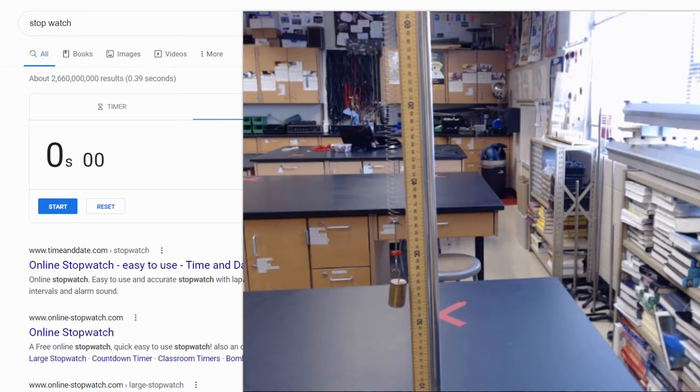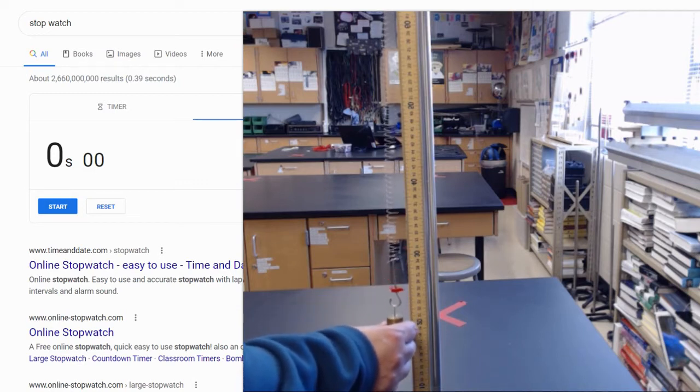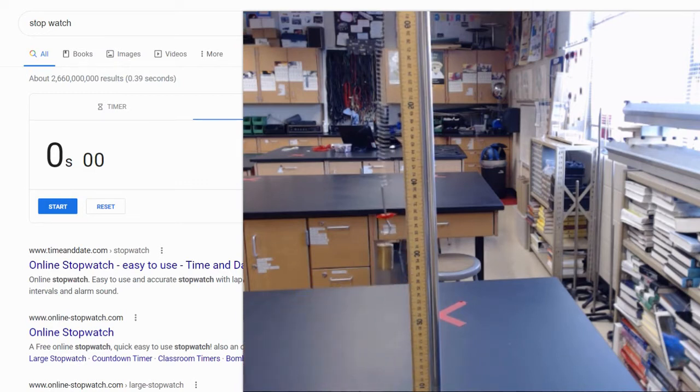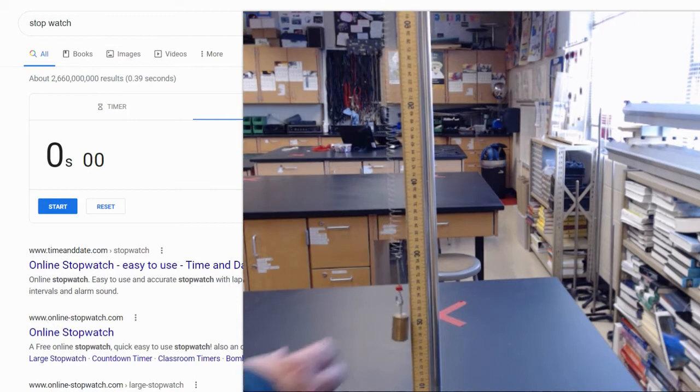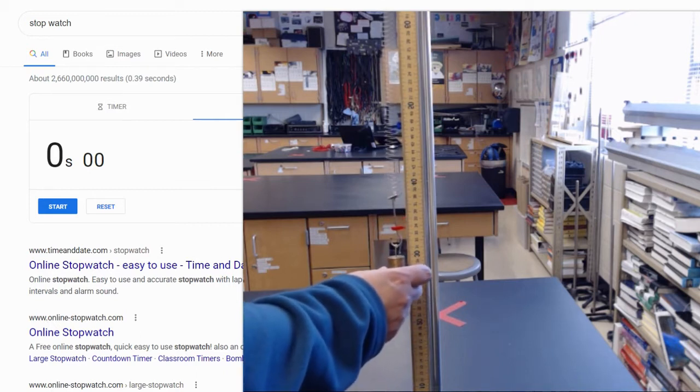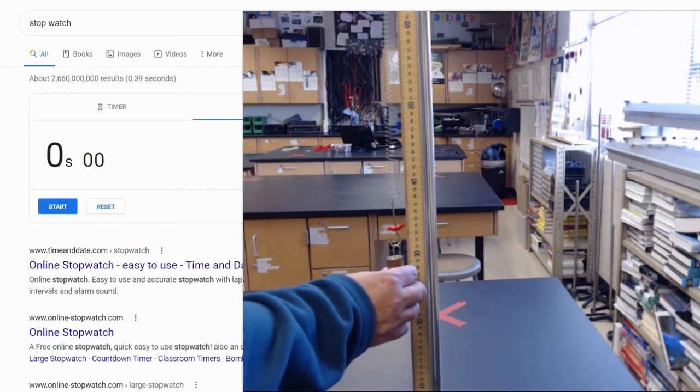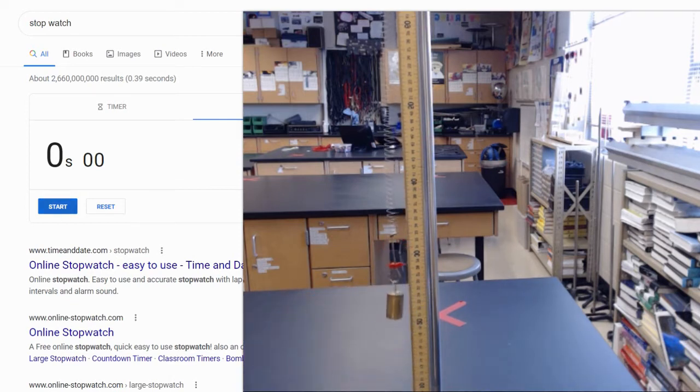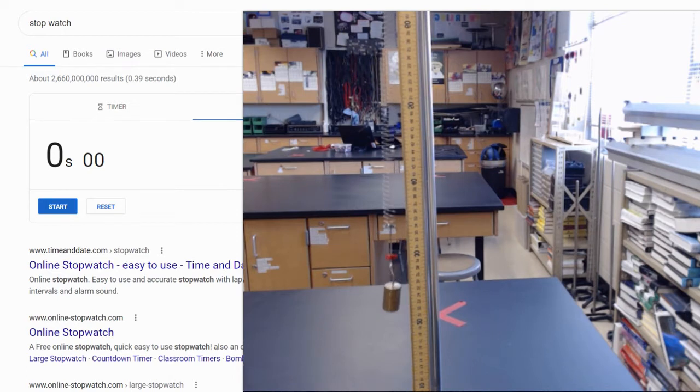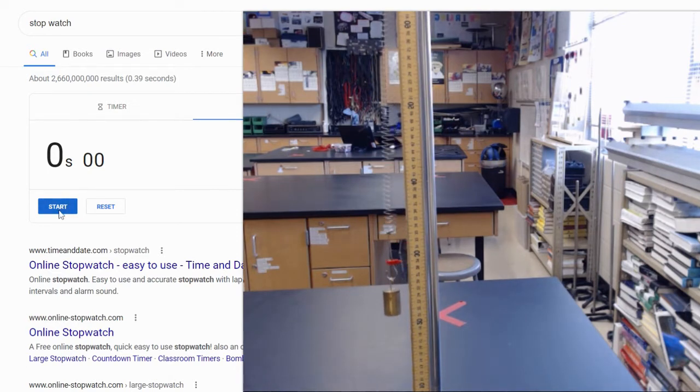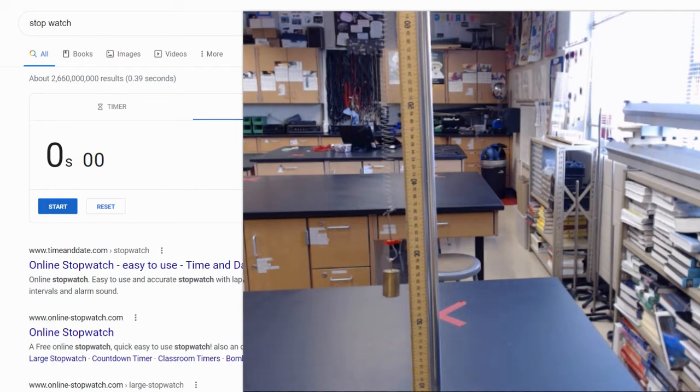But what we want to do here is we want to pull this down a little bit and let it oscillate and see how the period is affected. So I'm not even going to measure an exact distance. I'm just going to pull it down a little bit, and I'm going to let it oscillate a little bit, and I'll hit start on the left side when it reaches its max, and I'll let it do that for 10 trials.